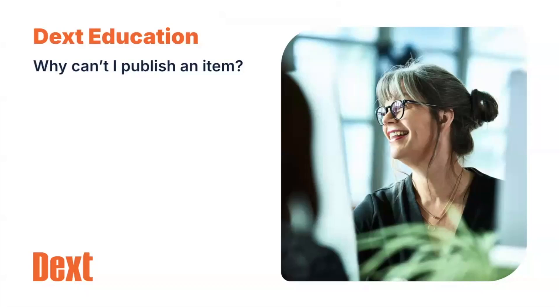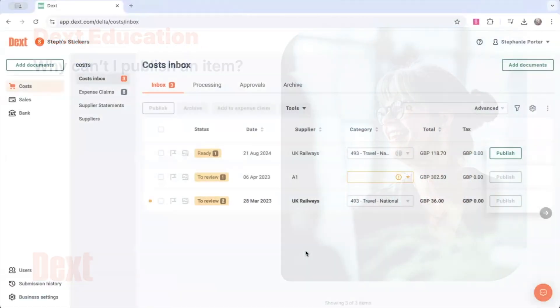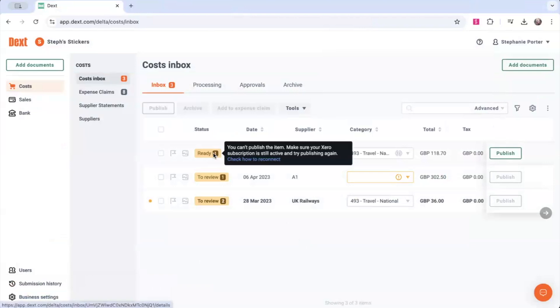If you try to publish an item and it encounters an error, you can view this by hovering over the status of a document under the inbox.